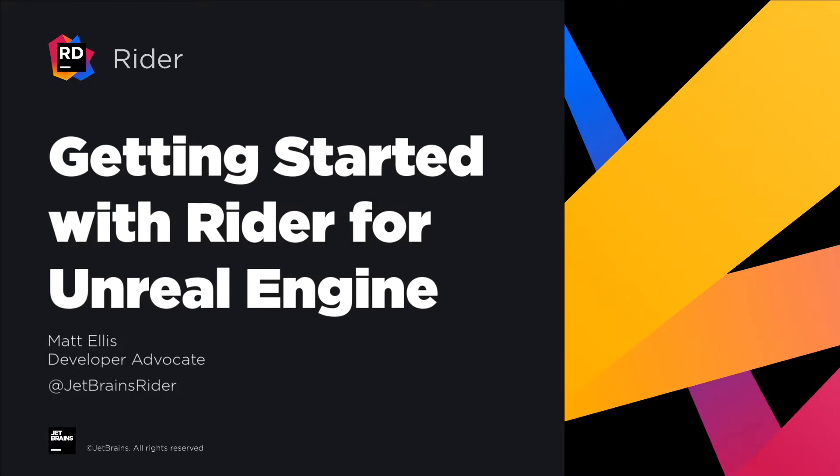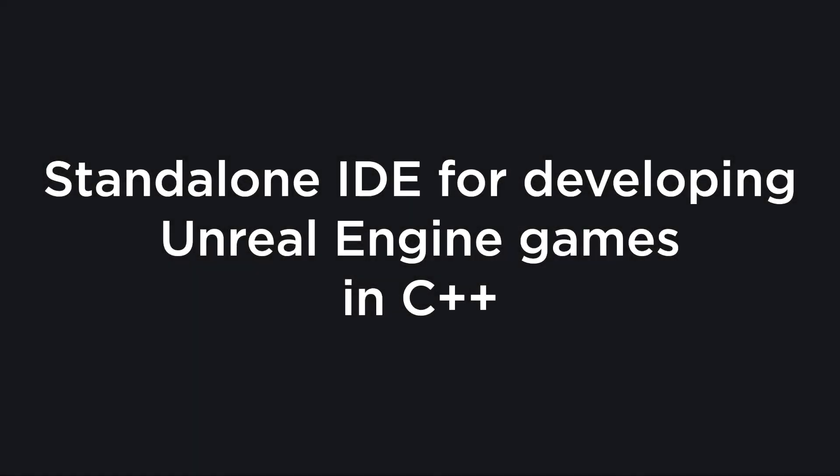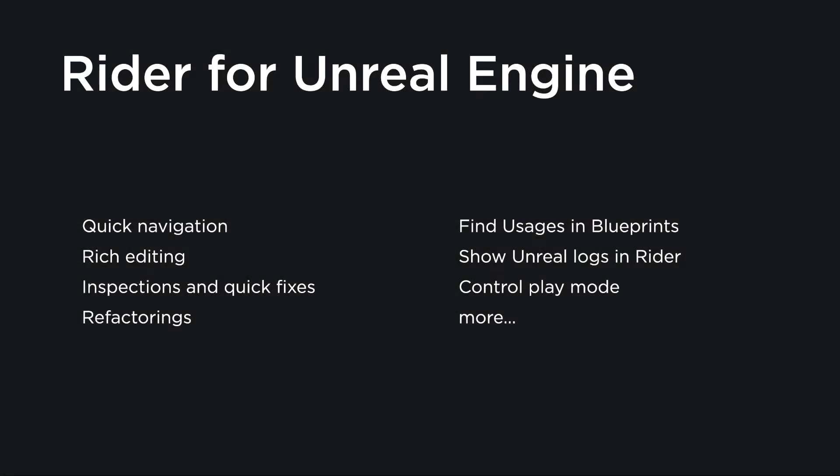Rider for Unreal Engine is a smart IDE for working with C++ and Unreal Engine projects. It has rich navigation, inspections and quick fixes, refactorings and specific support for Unreal, such as finding usages of code inside Blueprints.